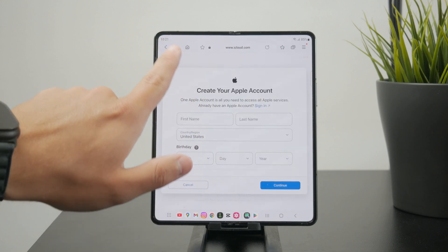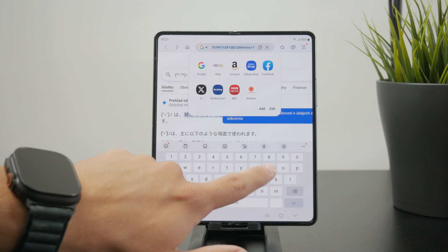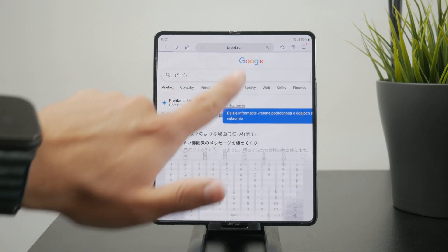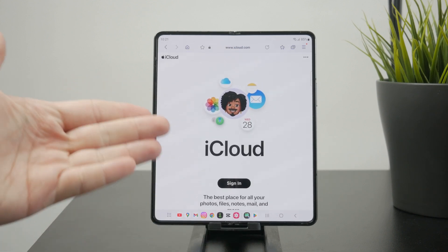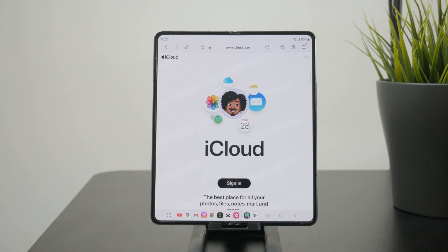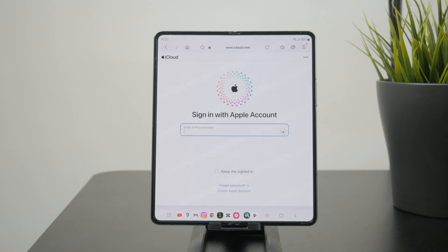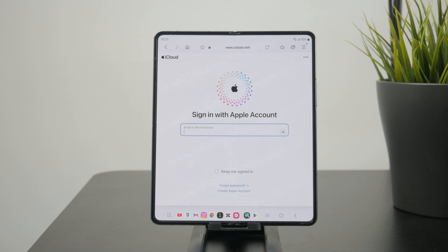You will need to type in icloud.com into the URL and then sign in with your Apple ID account. Naturally, you need to have access to all of the credentials, the password, the authentication, everything.